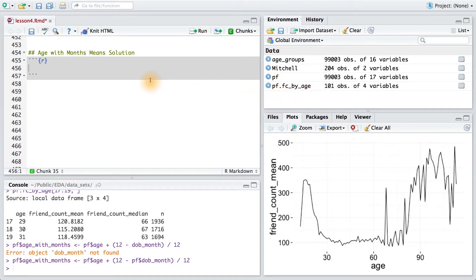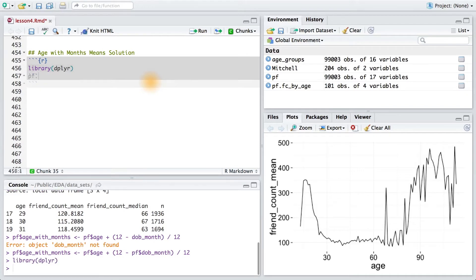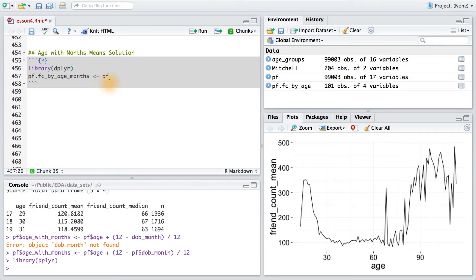Here's one solution that you might have done by chaining the operations of dplyr together. So first I want to make sure that the library is loaded. And then I'm going to create my data frame, pf.fc by age months. So I'm going to take my original data frame and apply a bunch of functions to it from the dplyr package.